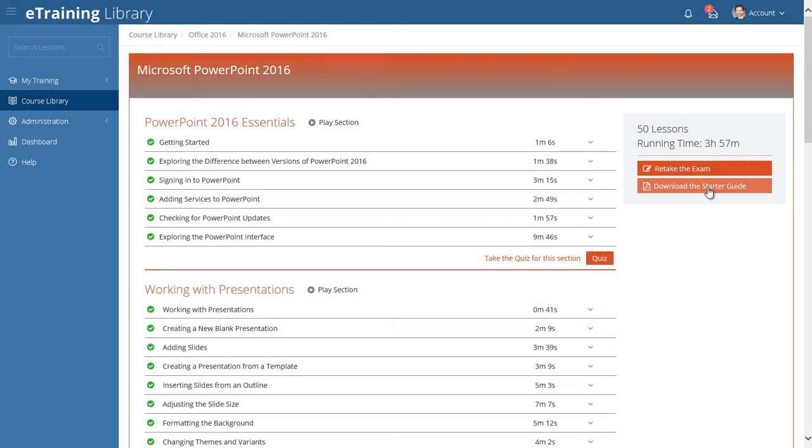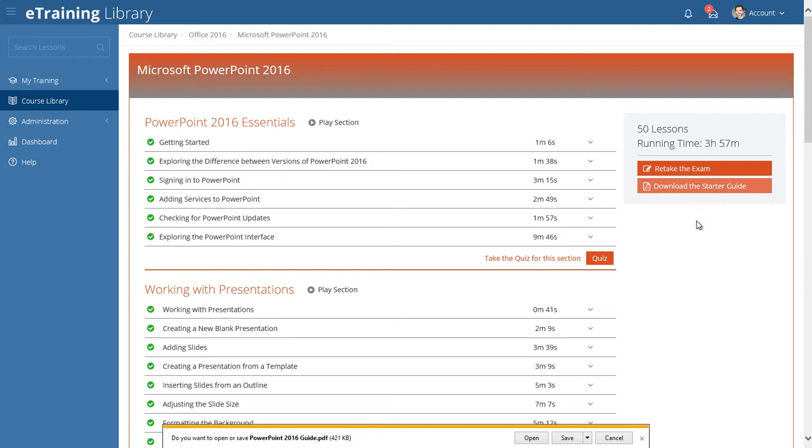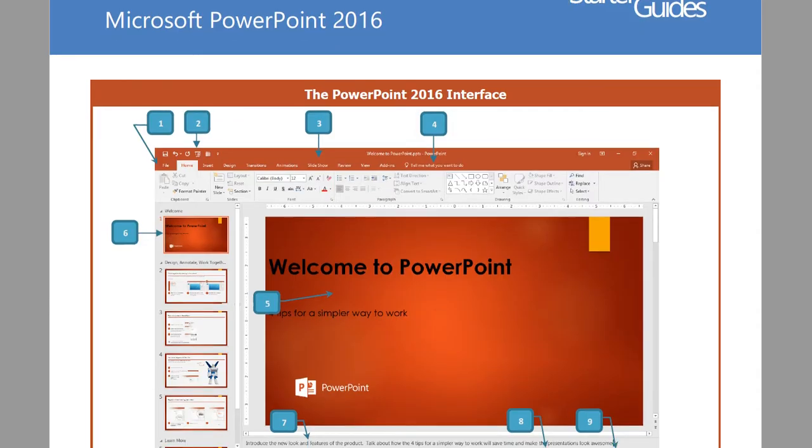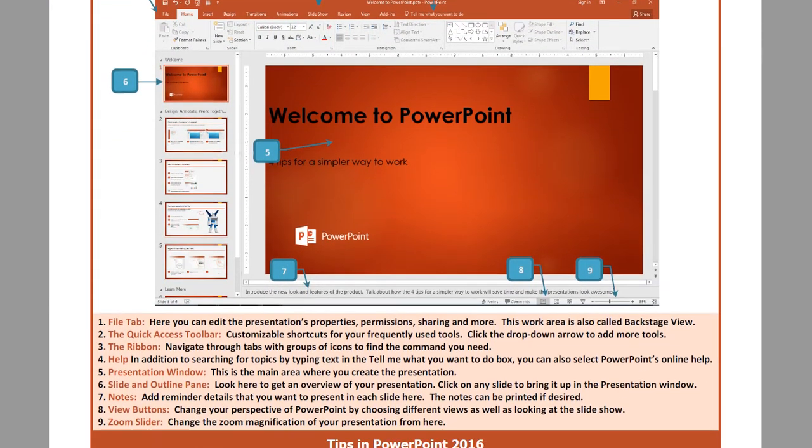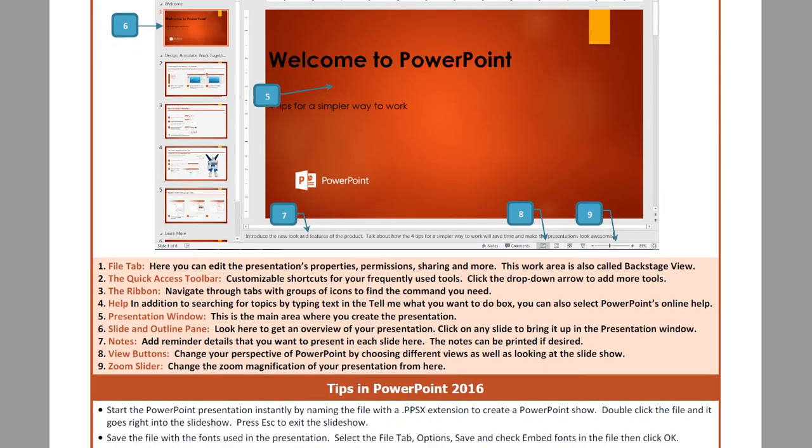Starter guides are instruction sheets that provide students with reference tips and shortcuts to get familiar with new software fast.